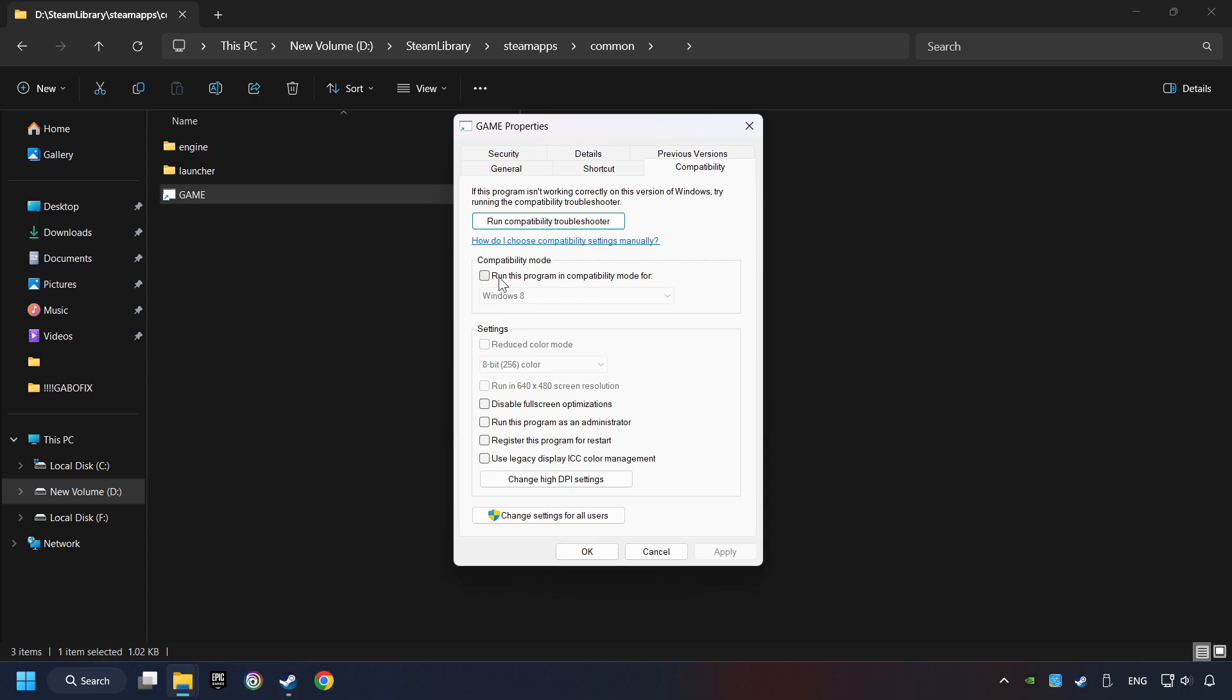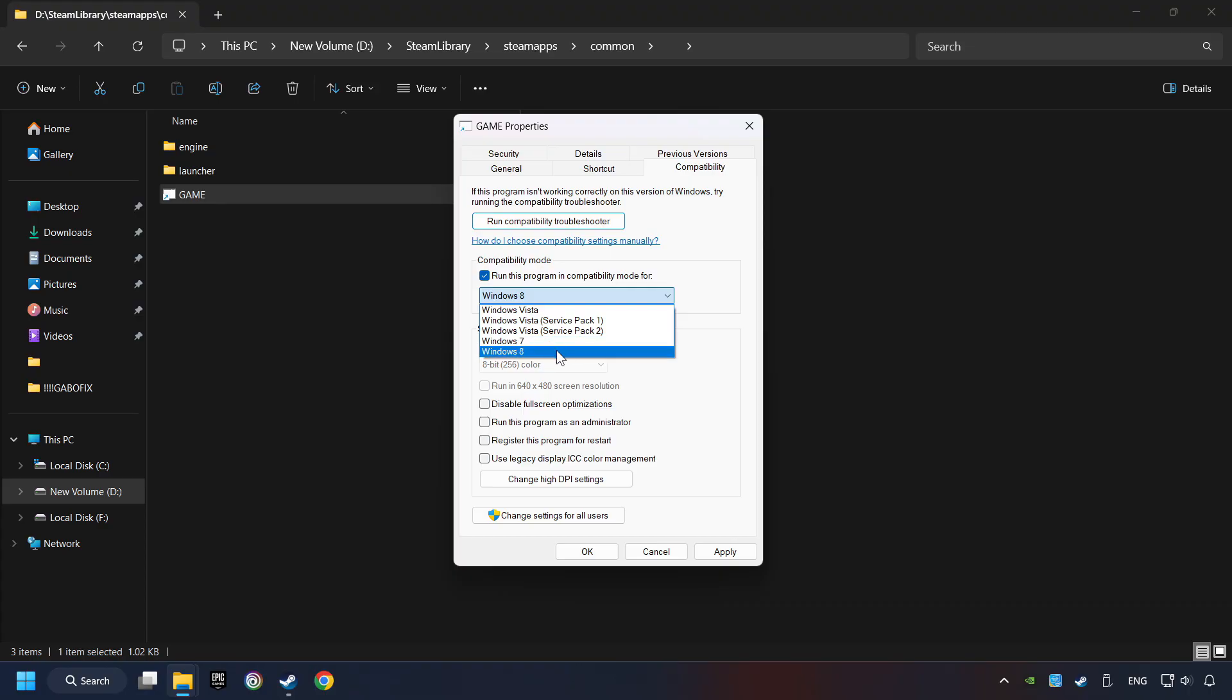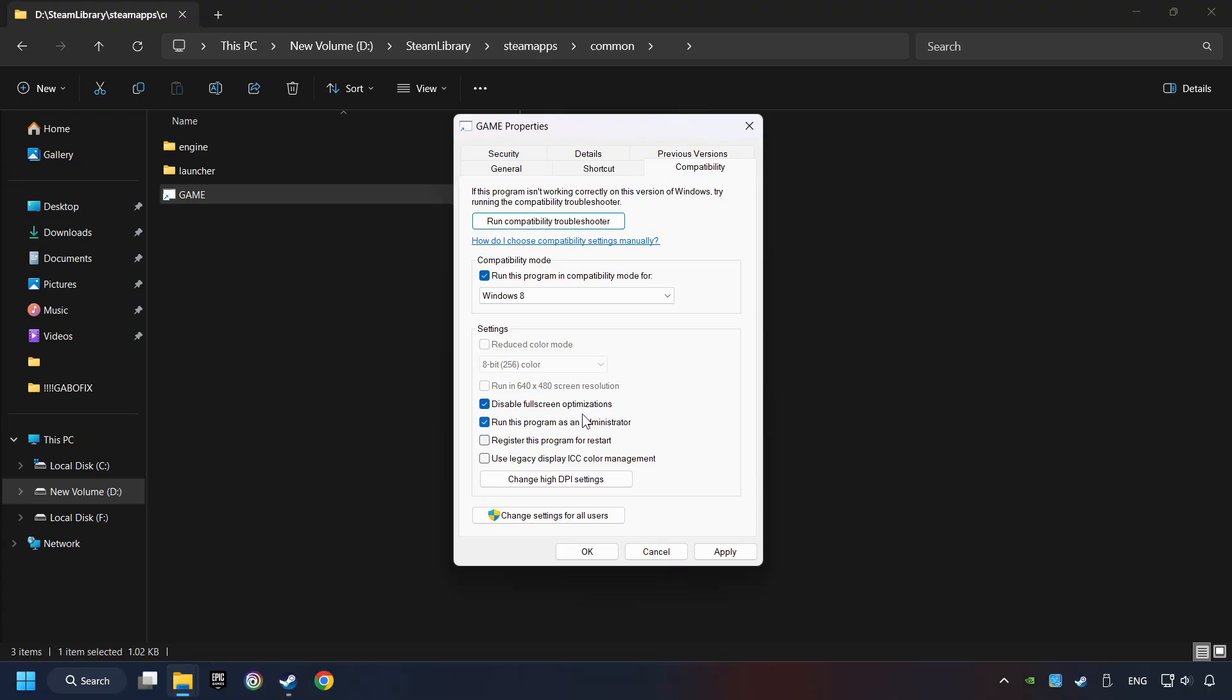Click on Compatibility tab. Take in the Run This Program in Compatibility mode. Try Windows 7 and Windows 8 mode. And take in the Disable Full Screen Optimizations as well. The Run This Program as Administrator function doesn't always work. If it's enabled, it might cause the game not to start. But try it anyway.